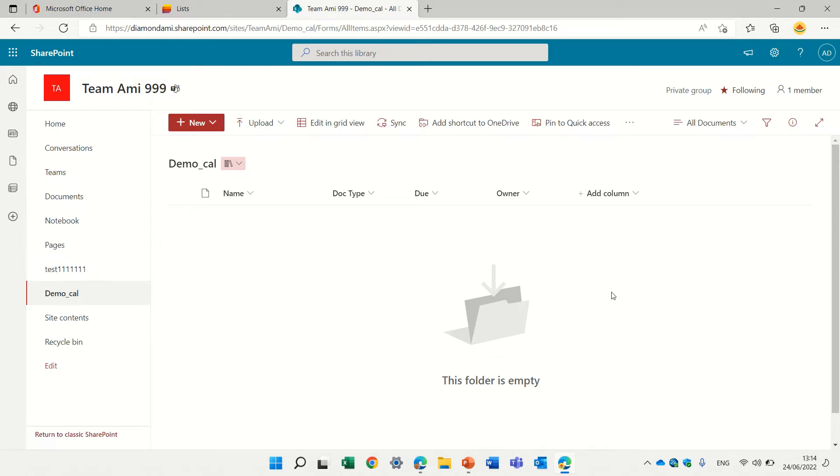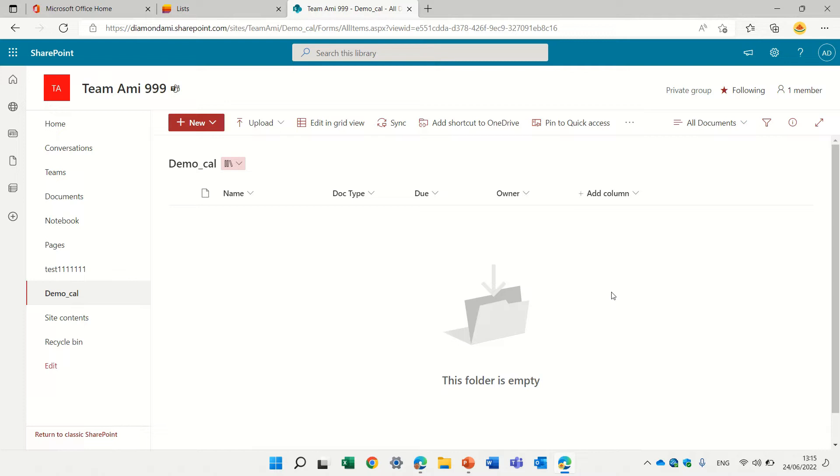Hello, this is Ami Diamond. In the last episode, I showed you the new feature of calendar view color condition, but it's also possible in addition to Microsoft list or SharePoint list to do it in the document library.